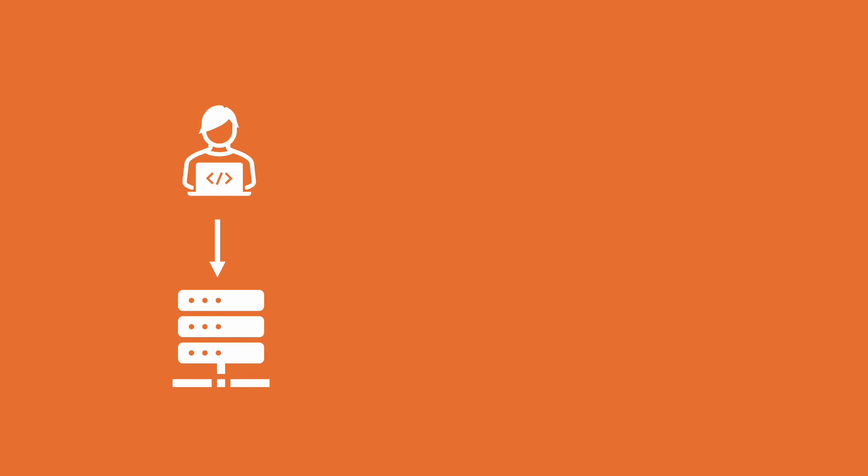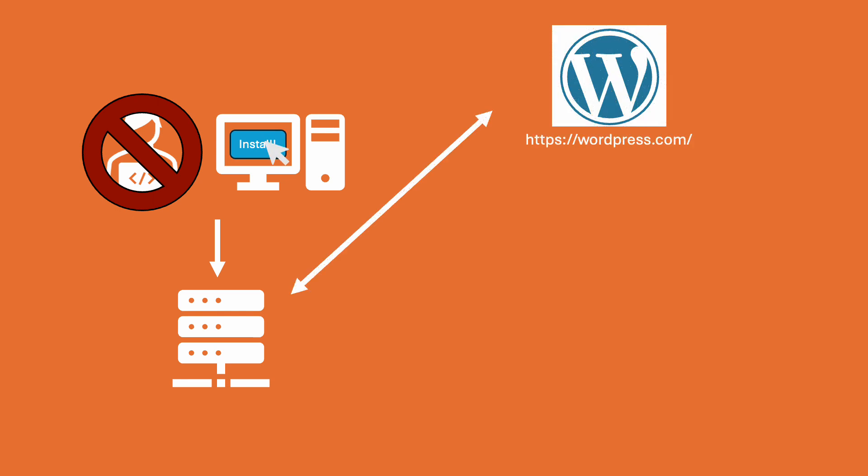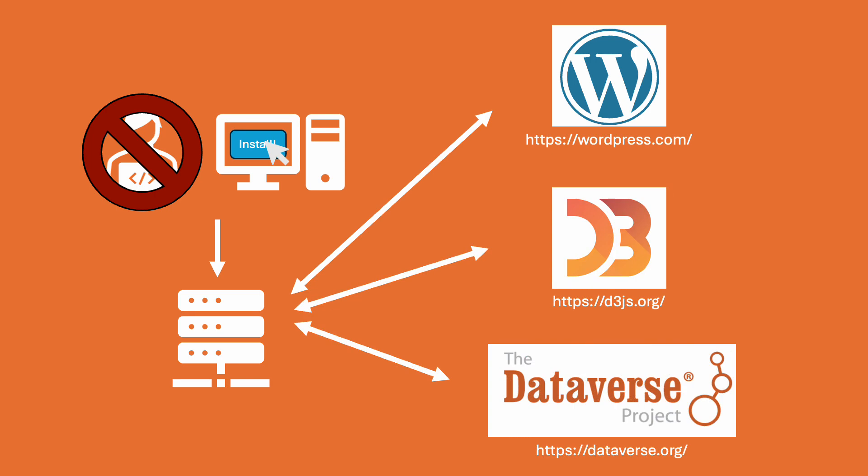Our next steps include minimizing the technical barriers to using the system by introducing a click-to-deploy installer that will allow anyone to implement a server setup that is secure and stable. We are also improving integrations with content management systems, visualization libraries, and data repositories to increase the utility of the tool.